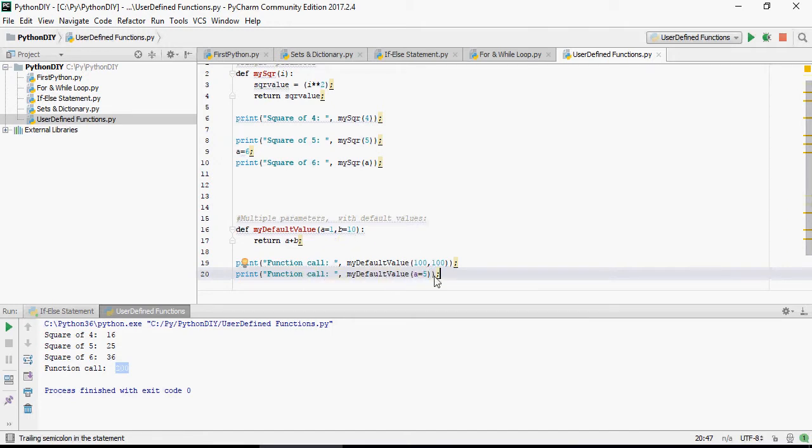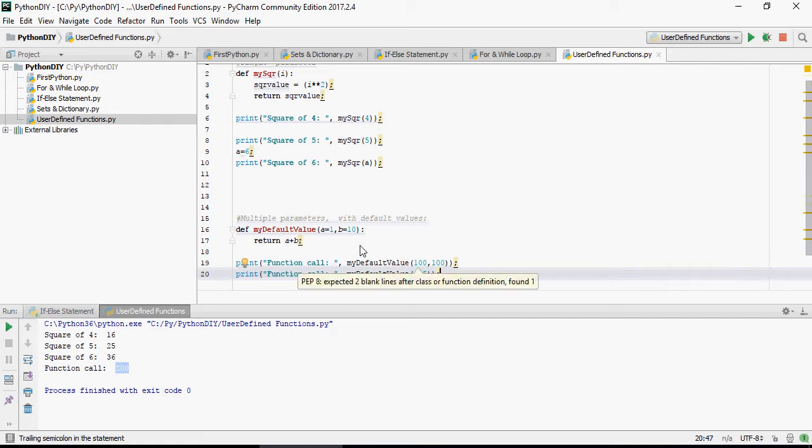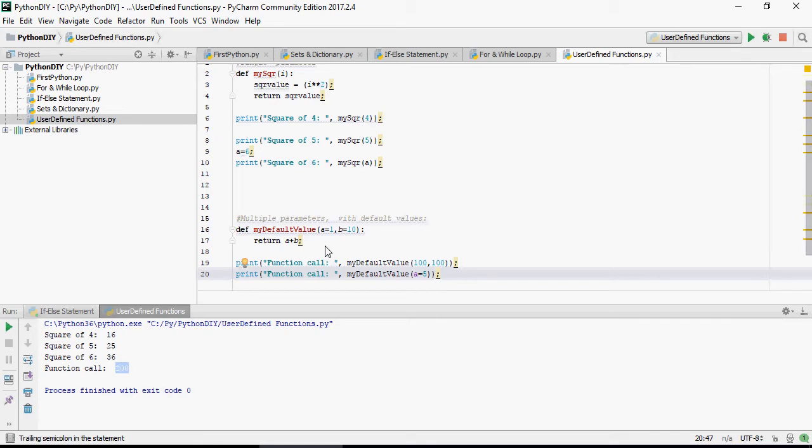But in here I have to mention a equals 5 because I'm not going to pass the value of b. So in this case b is going to be 10, a is going to be 5, and the return value would be 15.